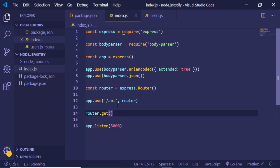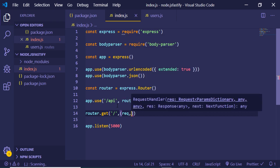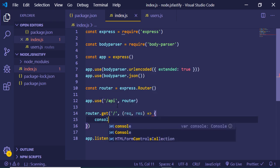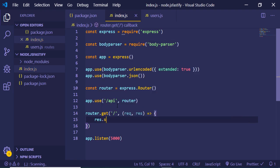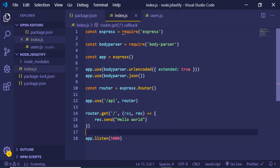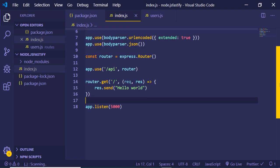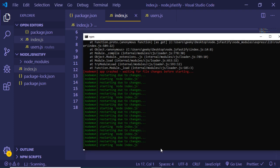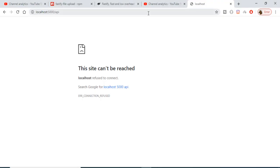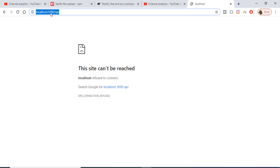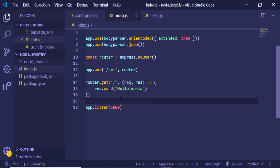Now we can make a simple GET request on the router object at the home route. This will expect a callback with request and response, and inside it we can just send a response: res.send('Hello World'). If I start the server you will see it is successfully started by Nodemon. Going to localhost:5000/api will send back the Hello World response. We have successfully configured our router and URL.